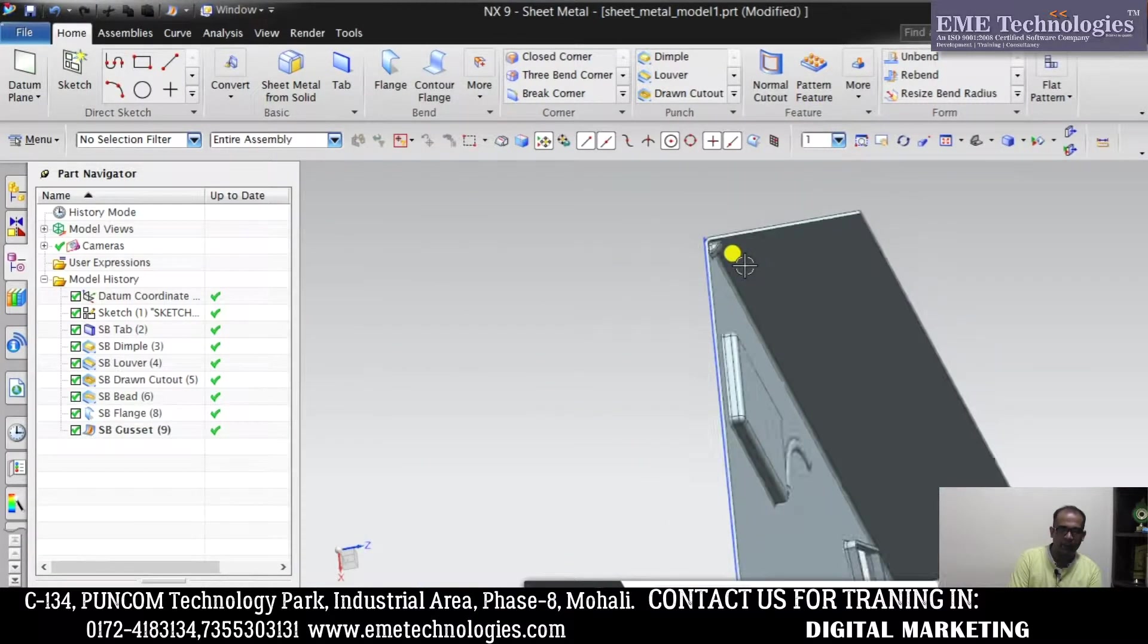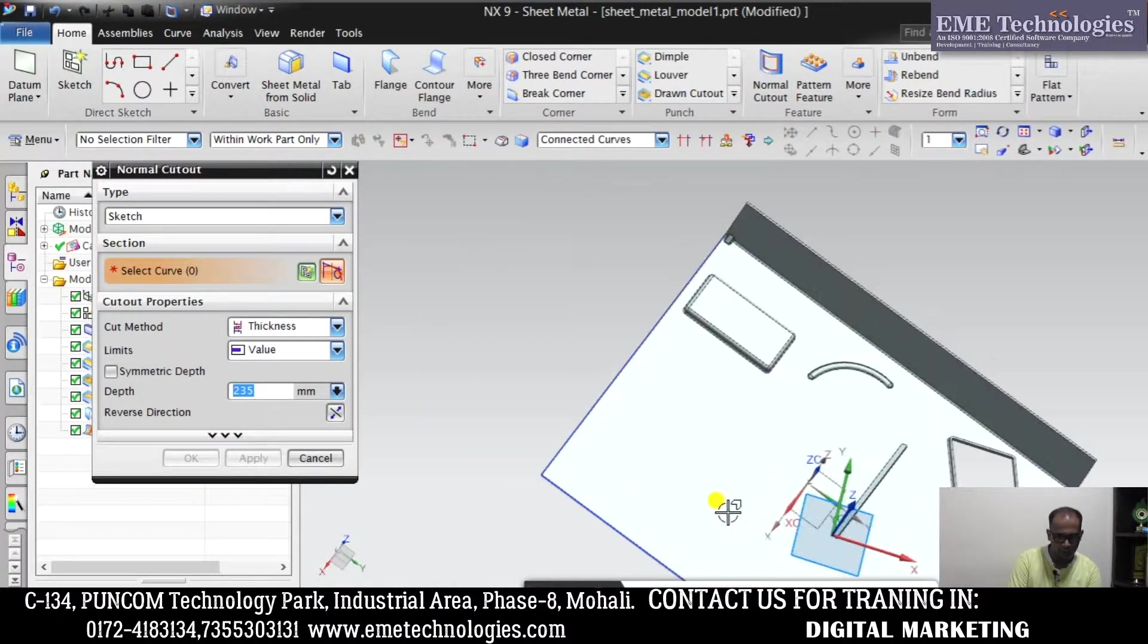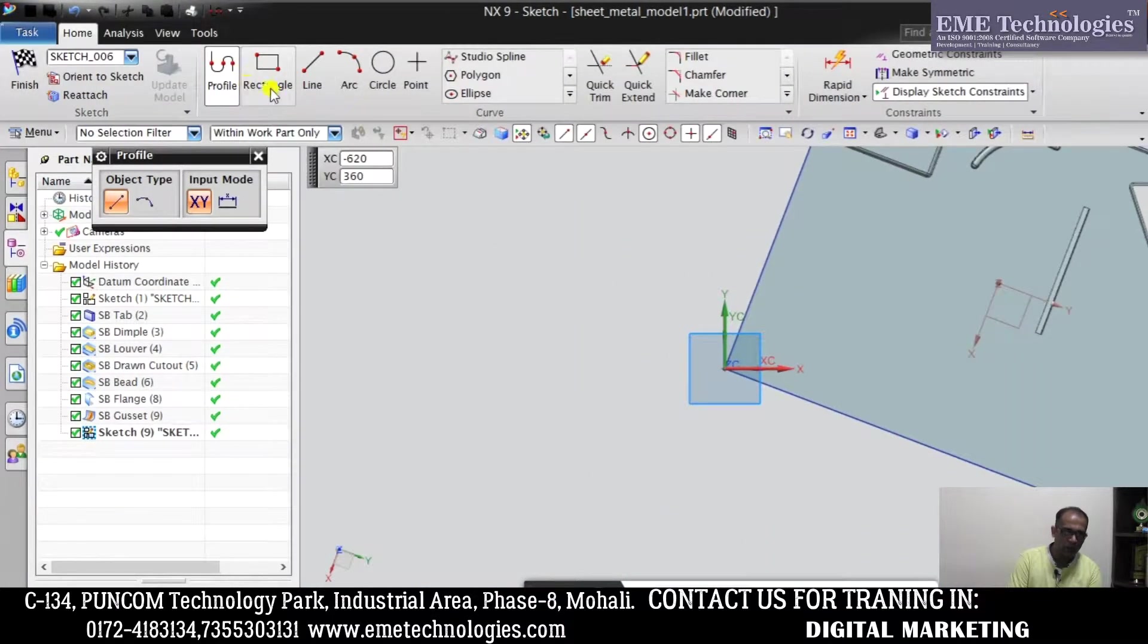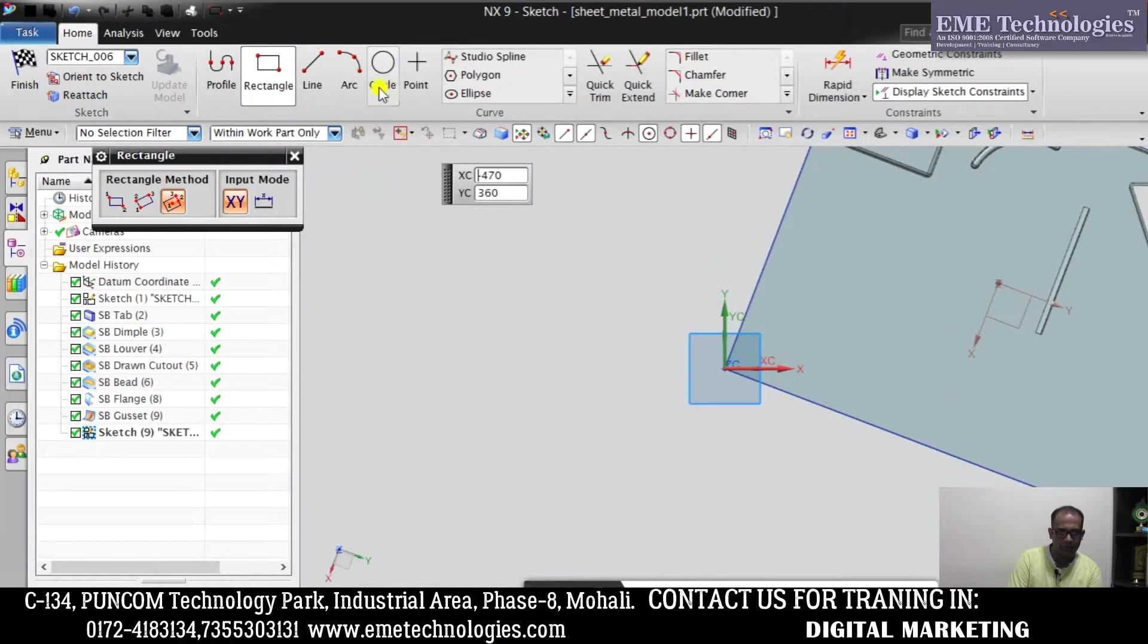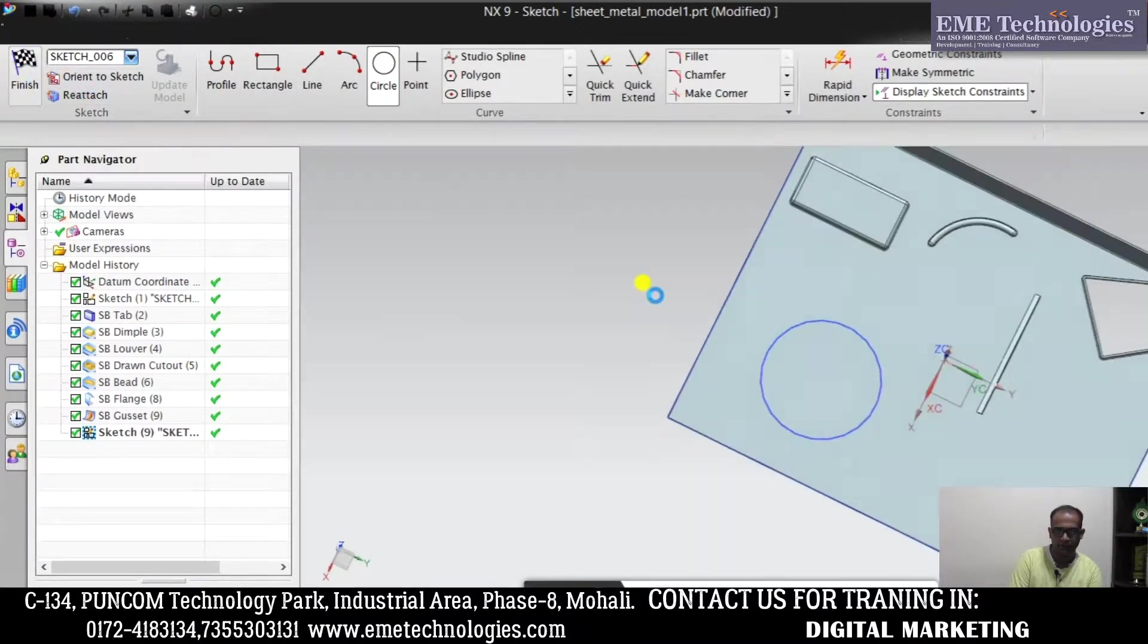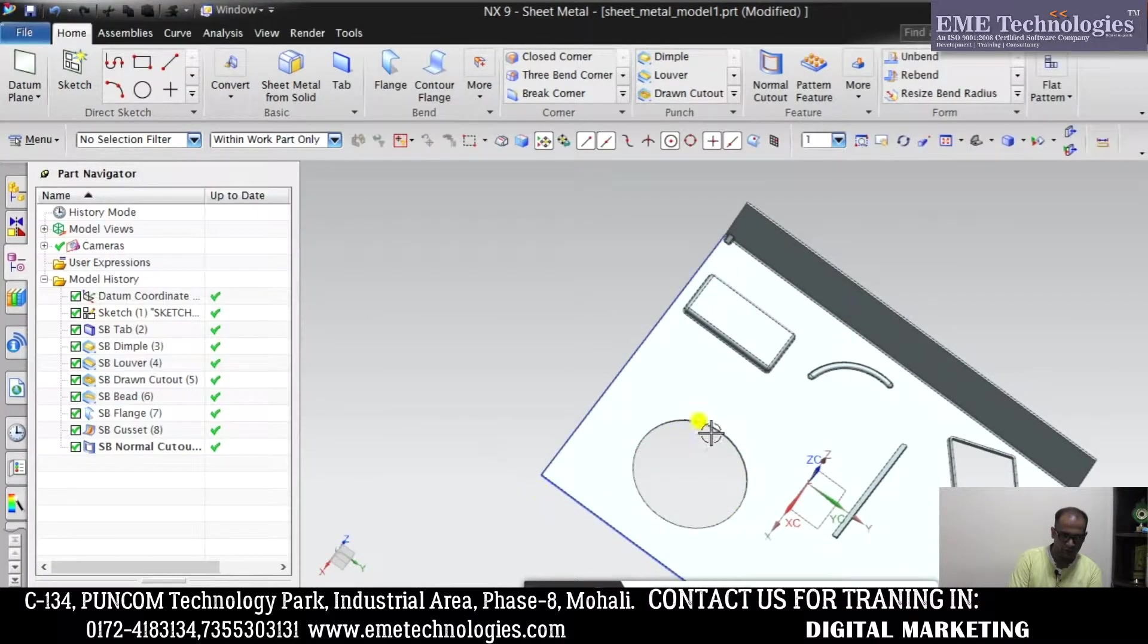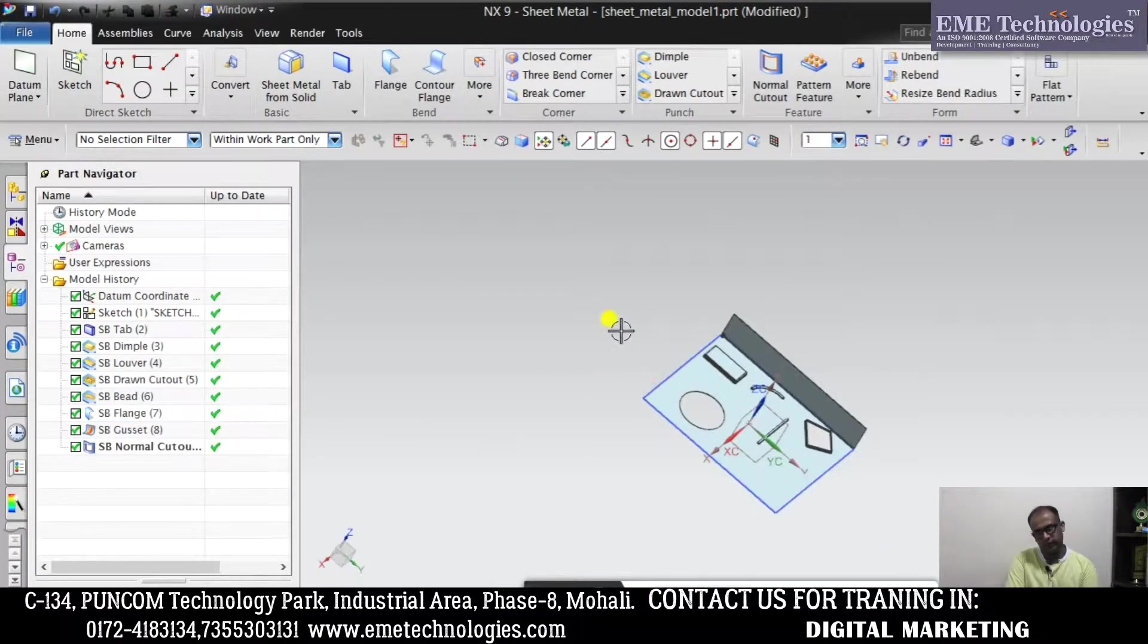After this, the remaining is Normal Cut Out. What is Normal Cut Out? Simply select the face. Here, some sketch you have made that is made for cutting. It is called extrude cut.